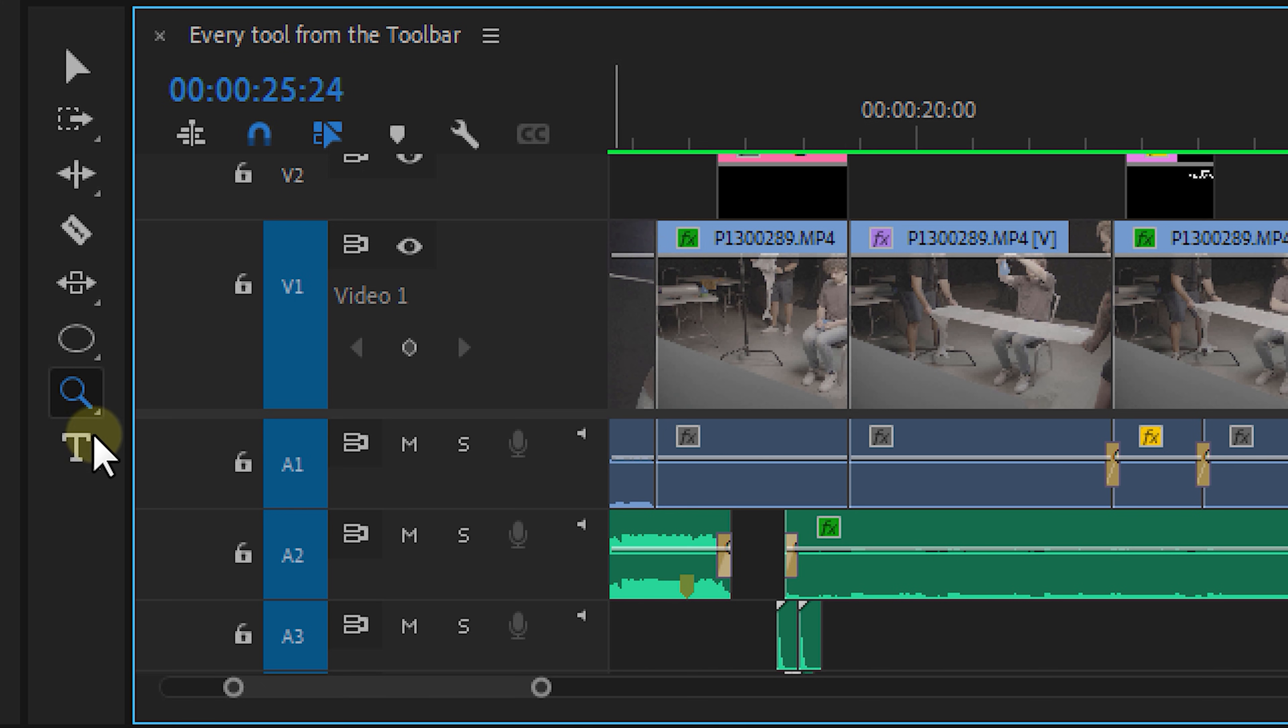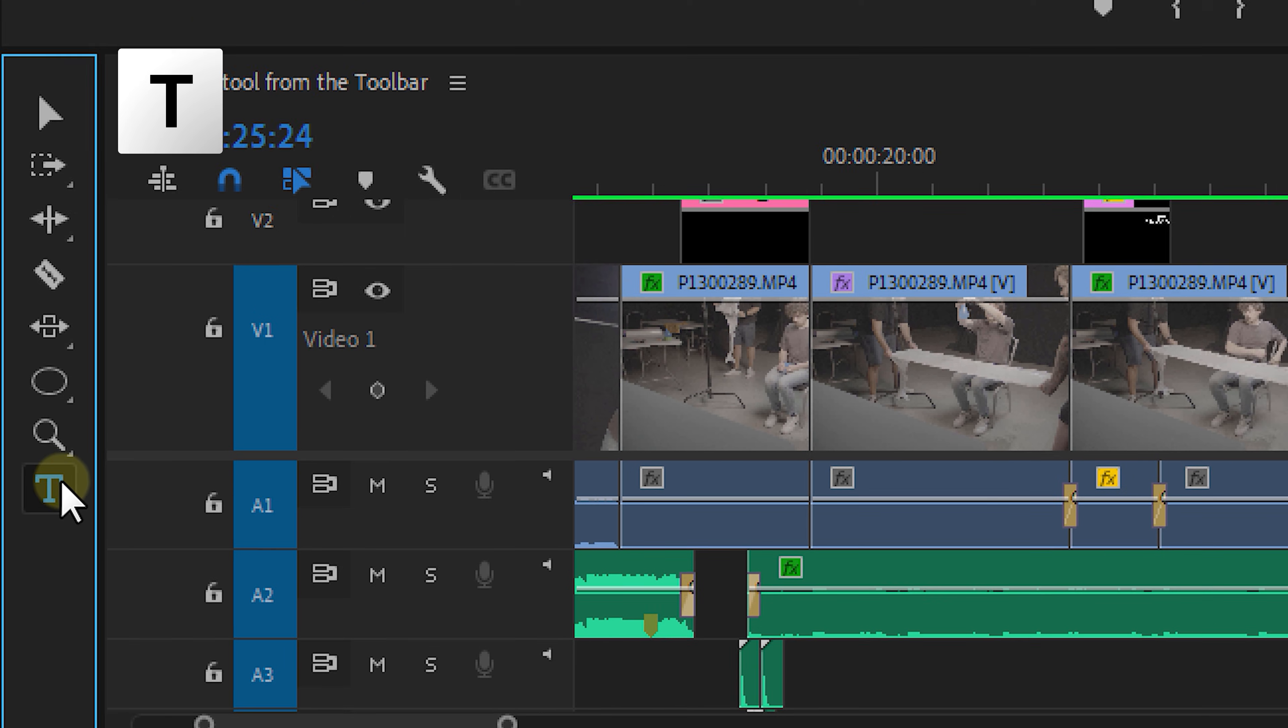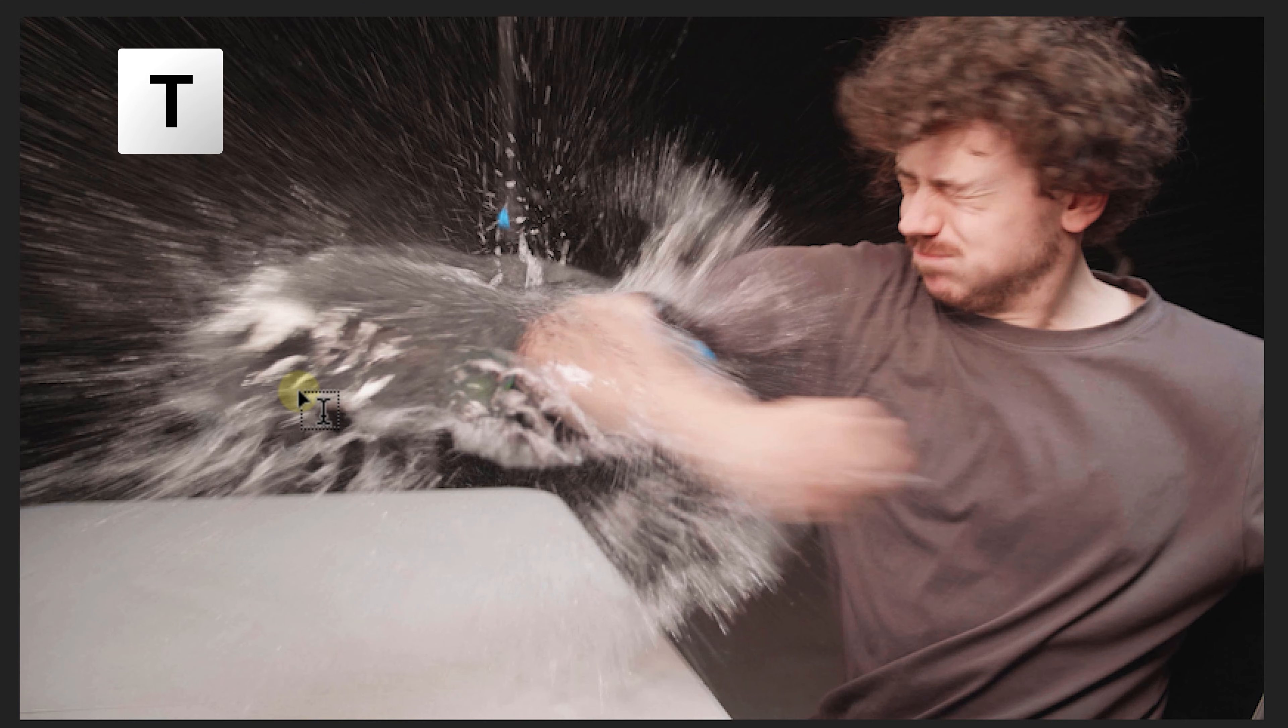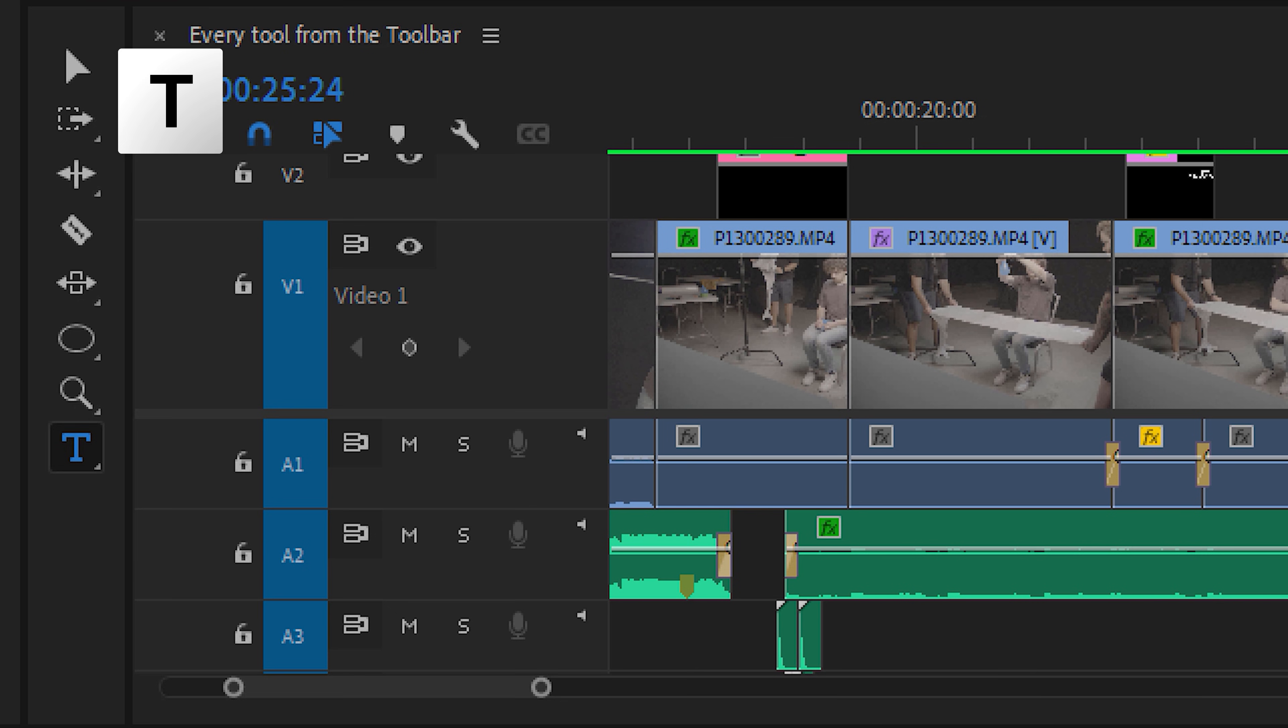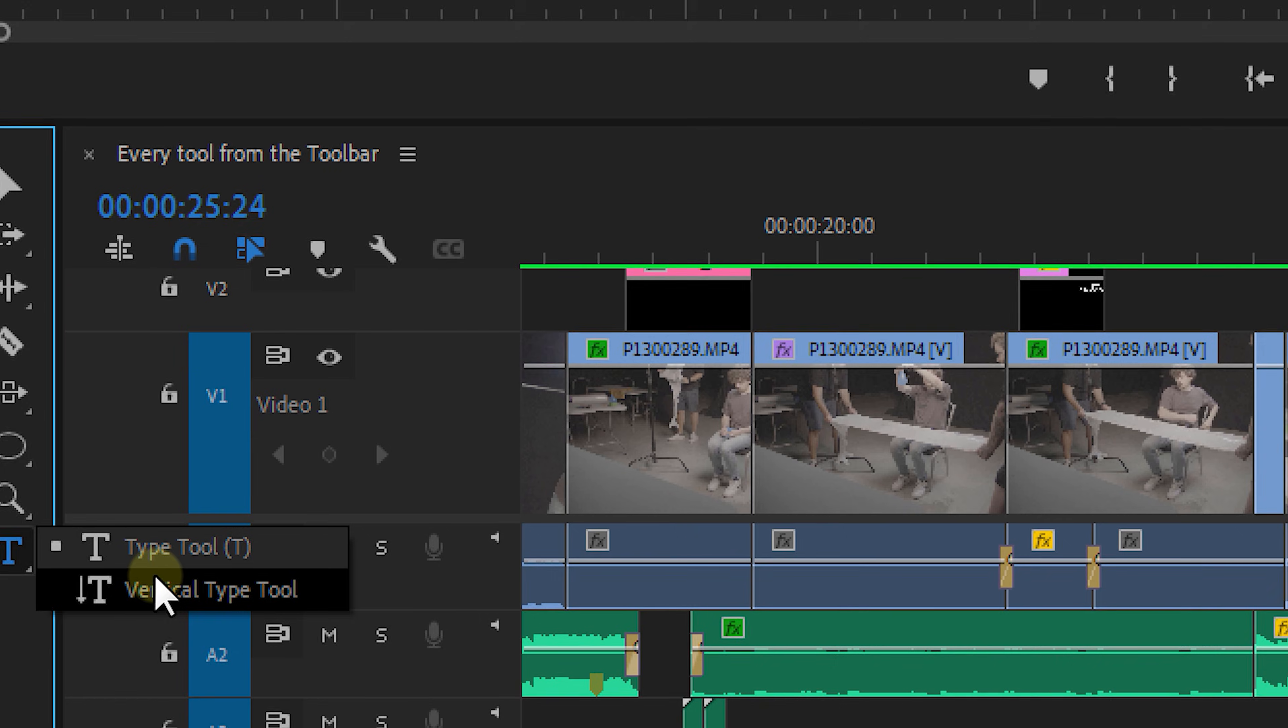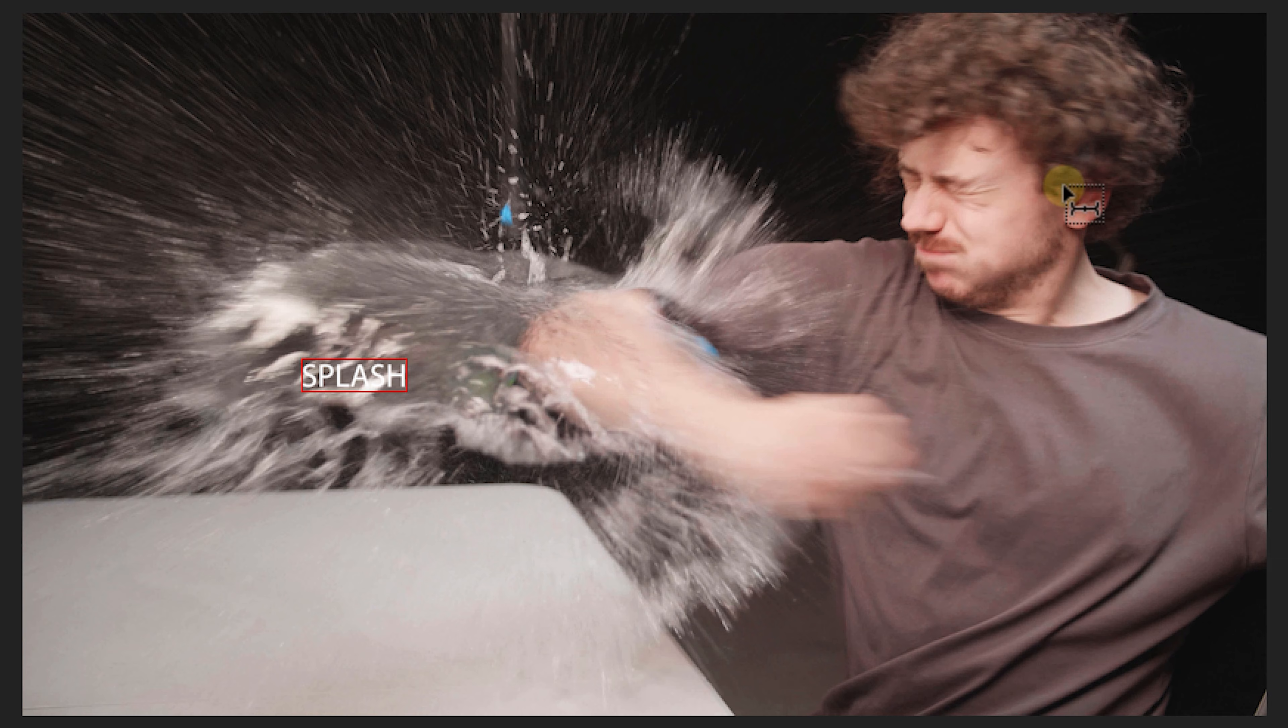And then the last tool is the text tool. And once again, this is quite self-explanatory. With this, you can create text in your program monitor. Just click and type. Nothing more, nothing less. And if you want, there is also a vertical type tool to place text vertically.